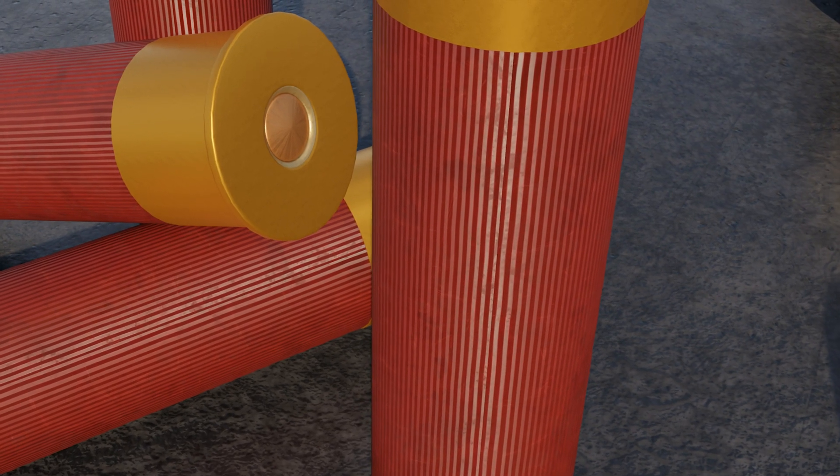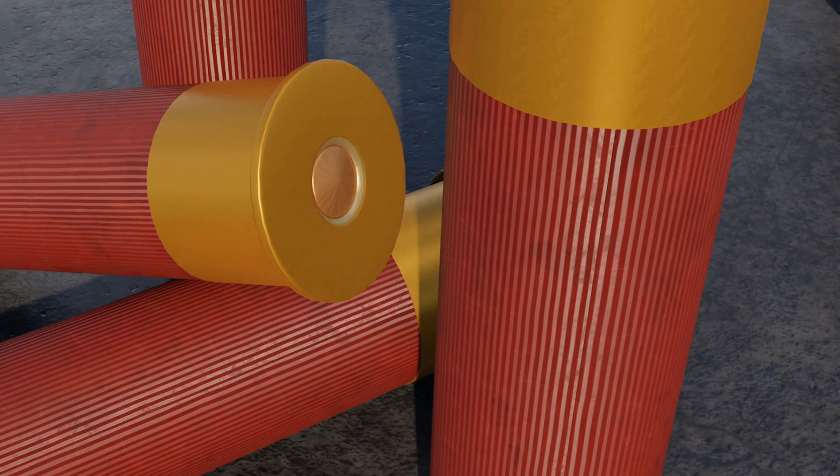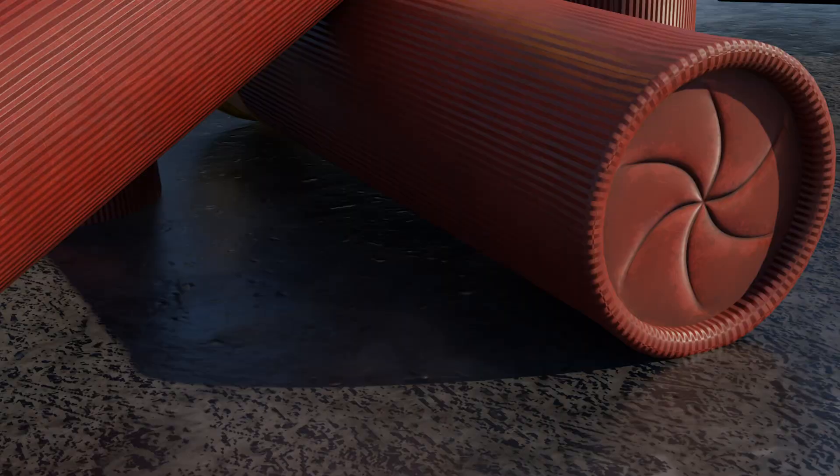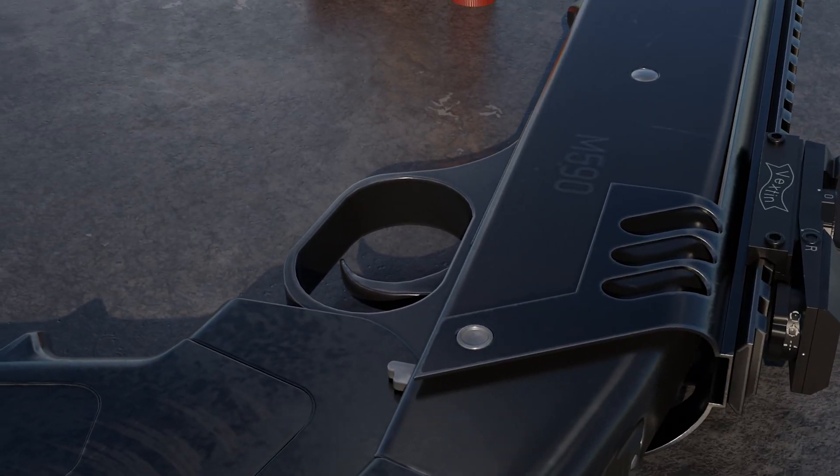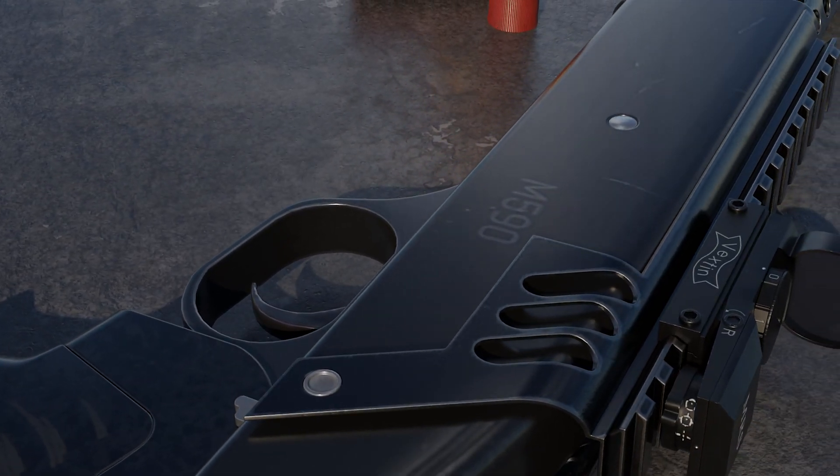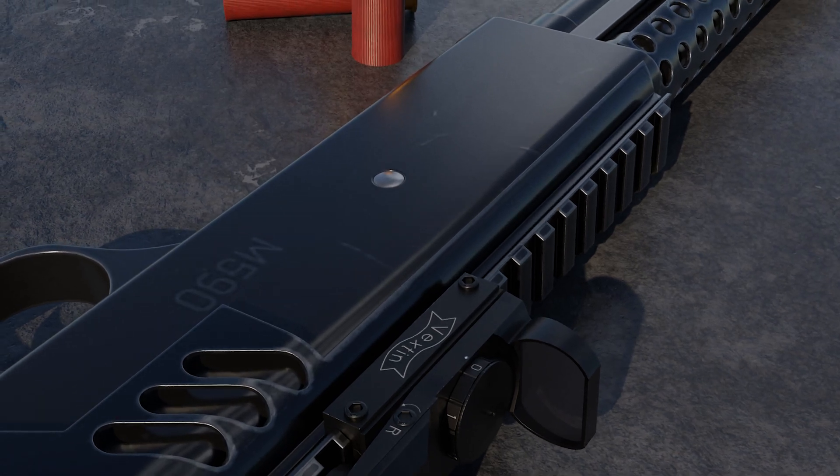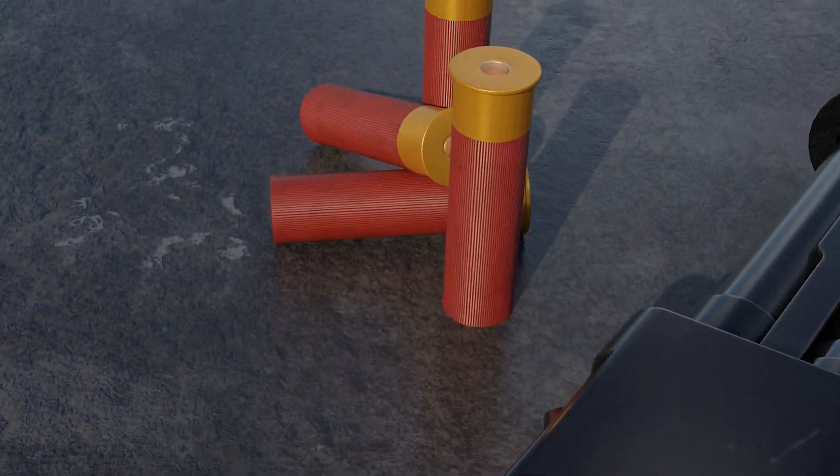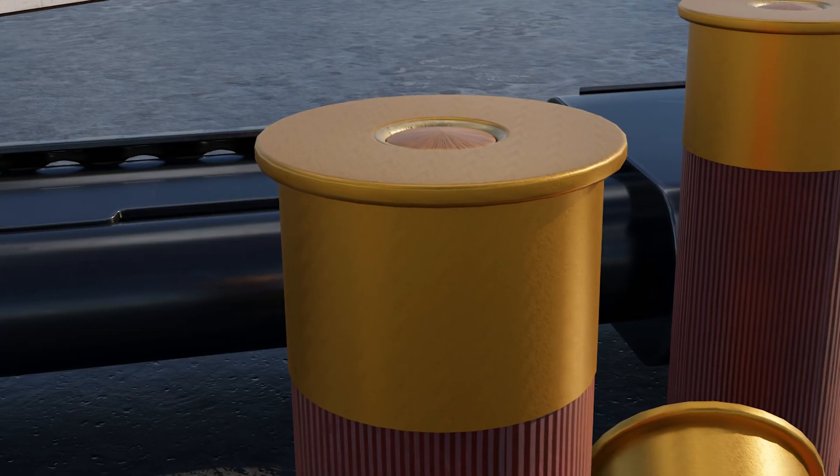Besides lead shot and slugs which are designed to be lethal, there are special less lethal types of shotgun shells. These can be loaded with plastic or rubber shot, rubber slugs, bean bags, or salt.